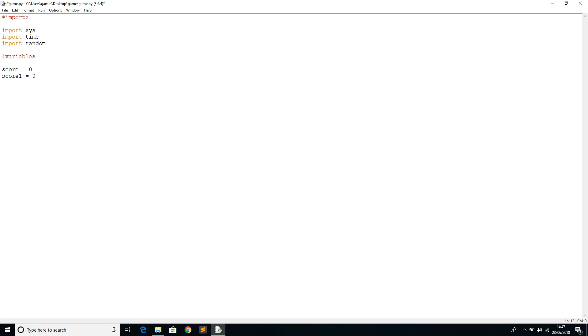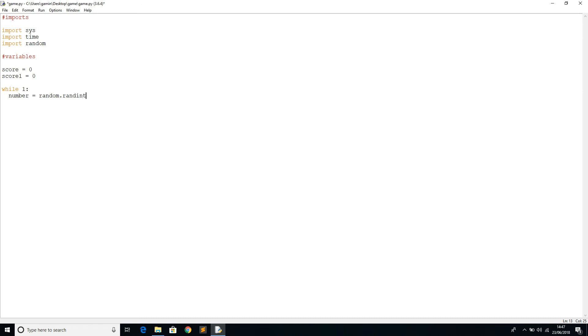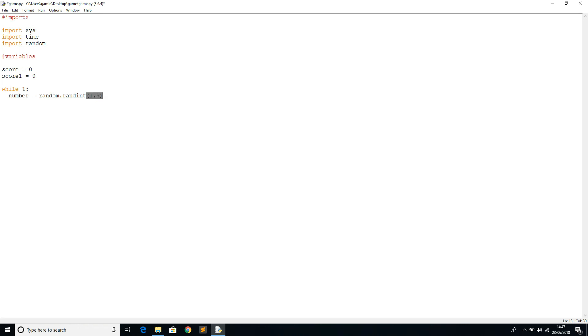Once we're done with the variables, we're going to move on to creating the main program. We're going to have to be in a loop, so we're going to say while one. First of all, we're going to generate the random number. The way we're going to generate this random number is we're going to create a new variable called number, I'm going to equal set to random dot run integer. We're going to take a number between one and five so that the game doesn't carry on too long.